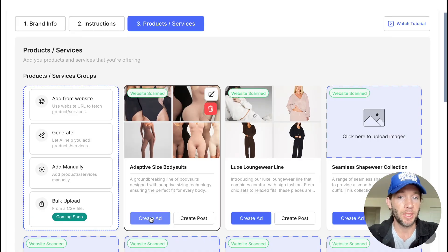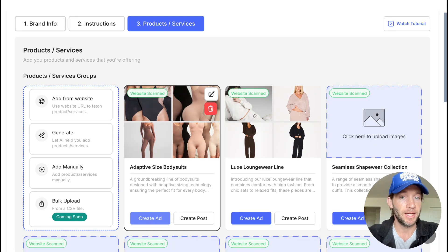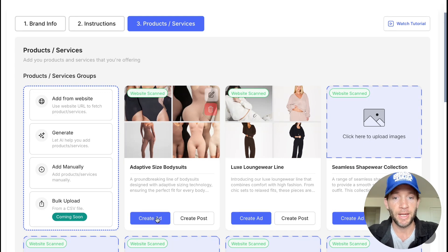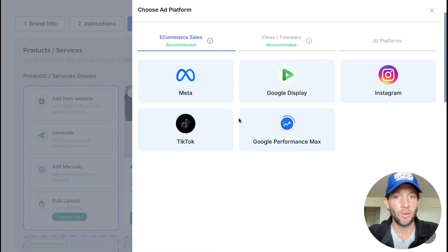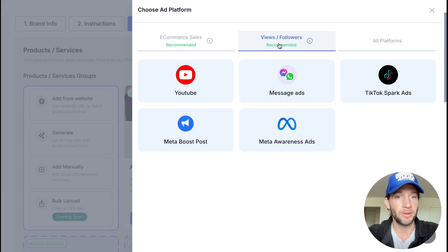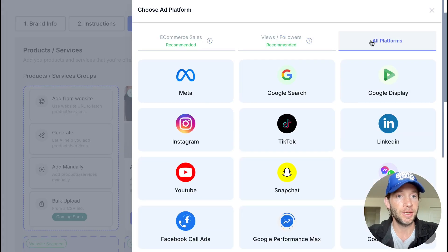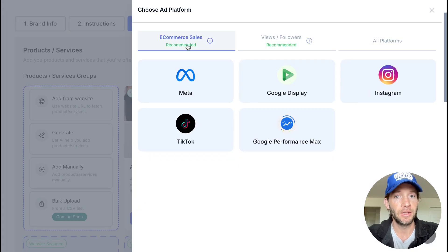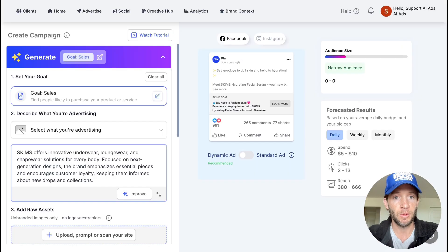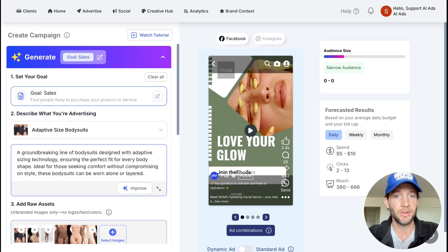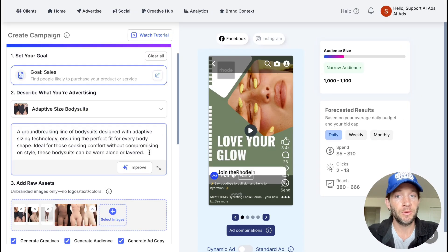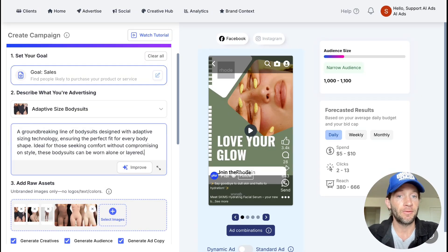If we wanted to market these adaptive size bodysuits, we can tap create ad. We already have platform recommendations based on our goals, or you can easily see all platforms right here. If we wanted to go for Meta to grow our e-commerce sales, all we'll have to do is just review the prompt.